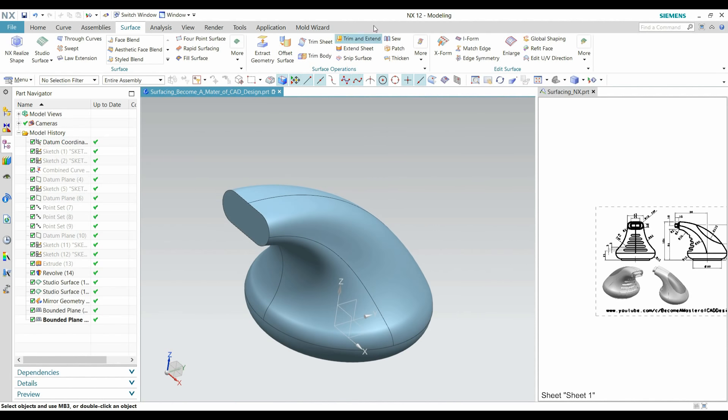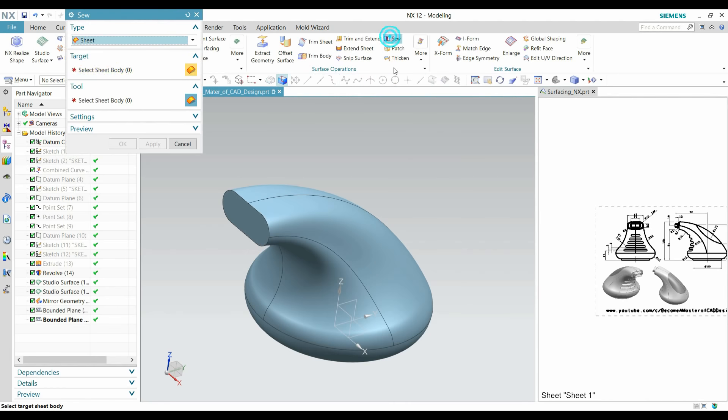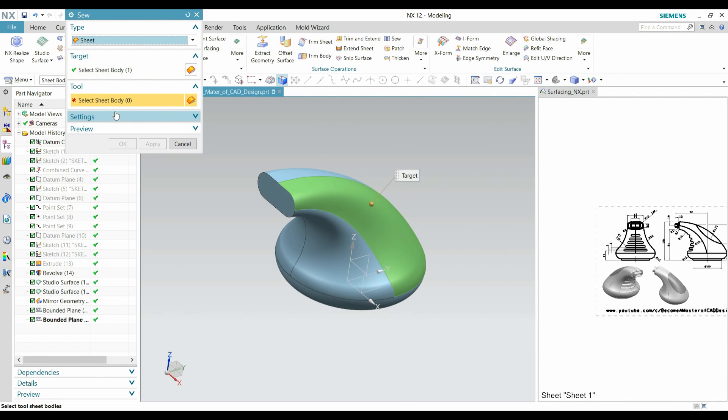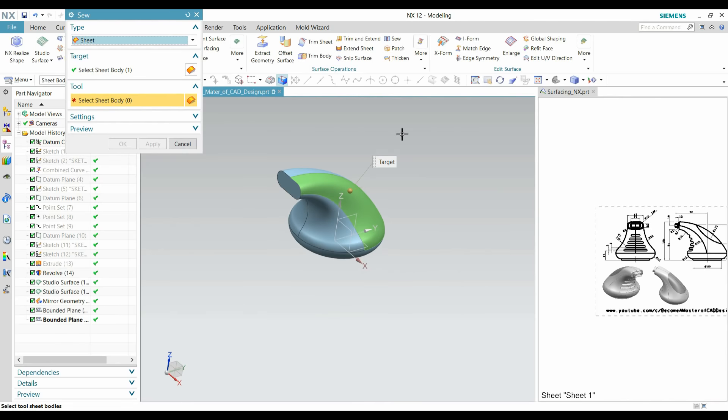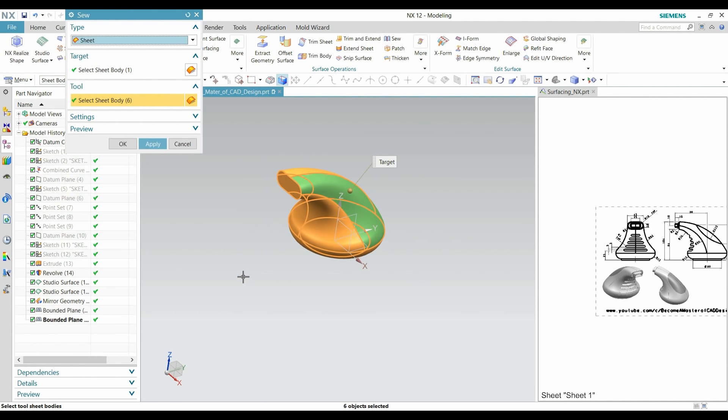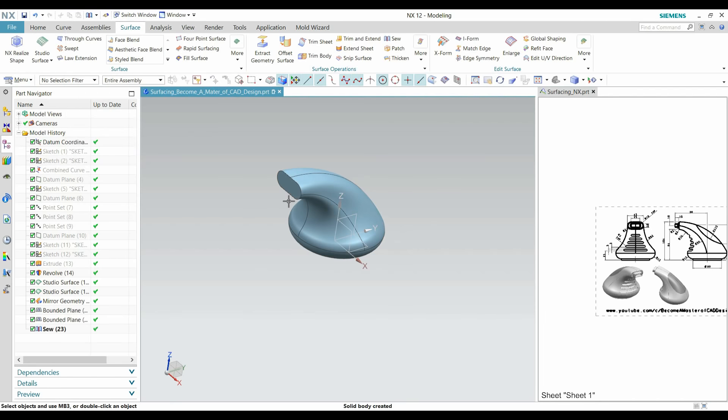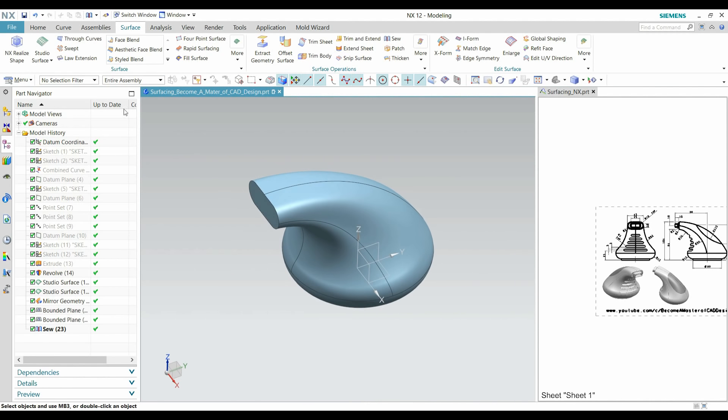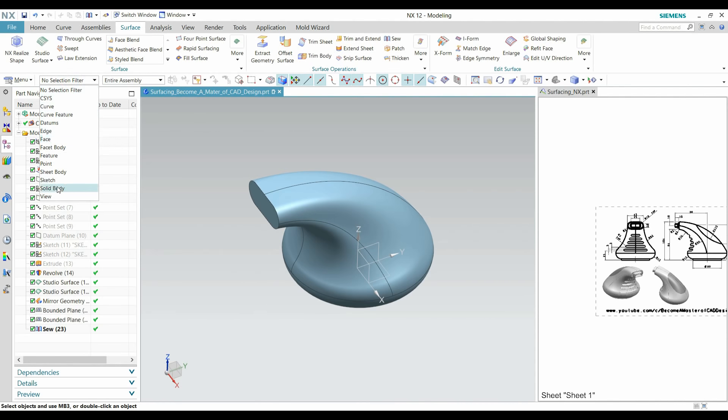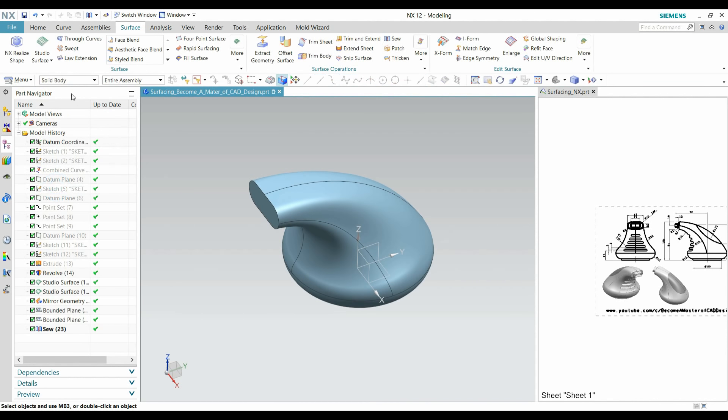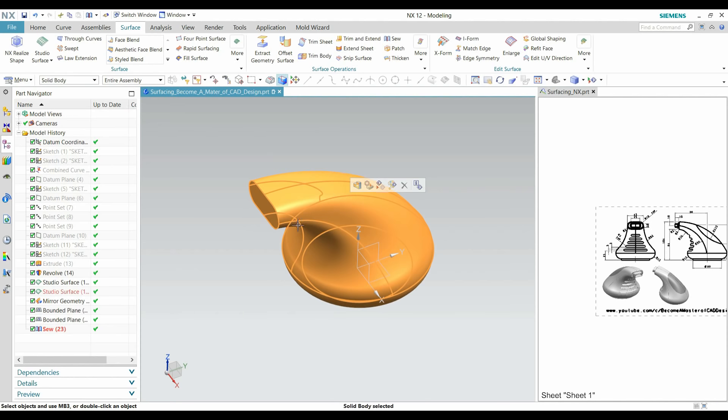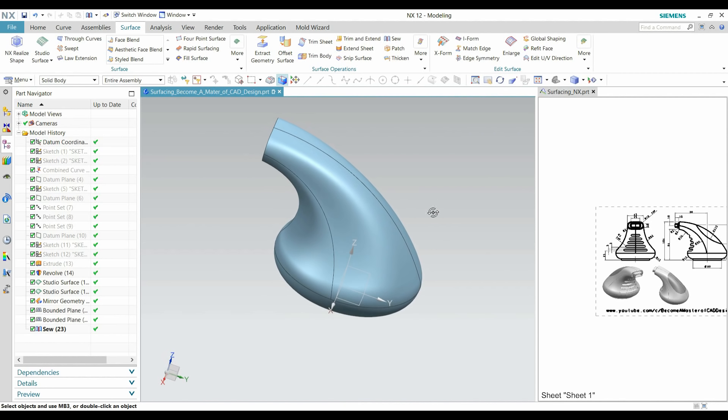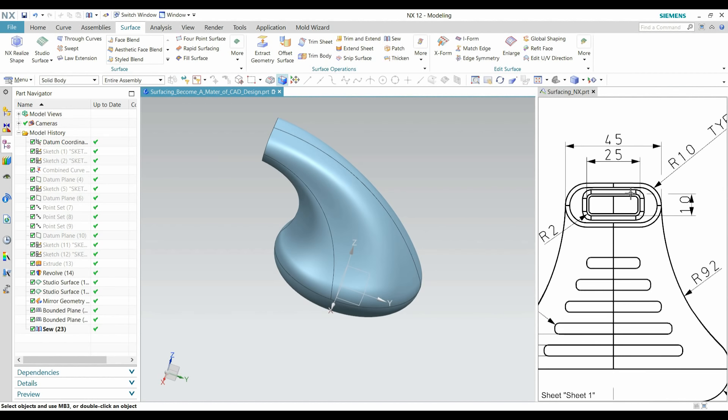For creating a solid we use the CV command. Select any face as a target and select all face together. It is converted into solid. For checking this, go to filter and keep it solid. Now you can see it is selected, so this is converted into solid now. After that, I am going to create this section.